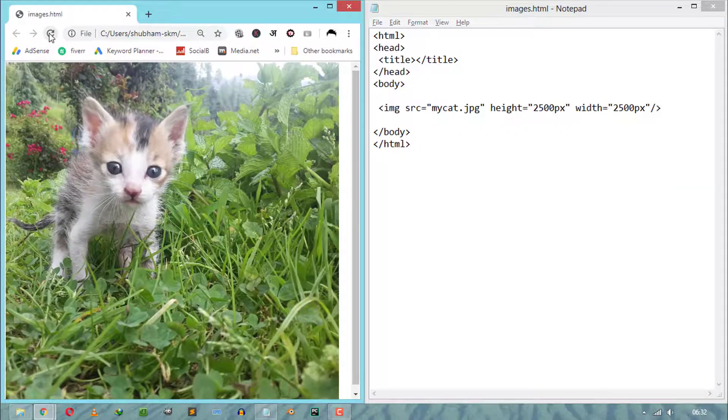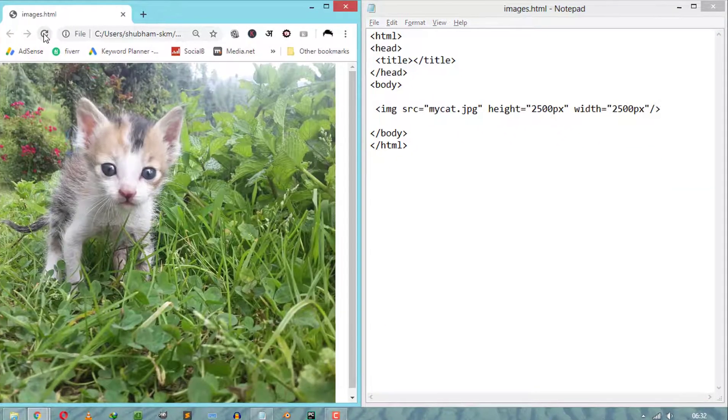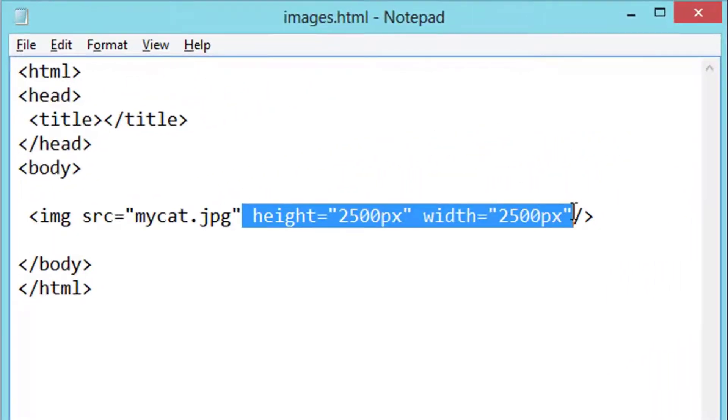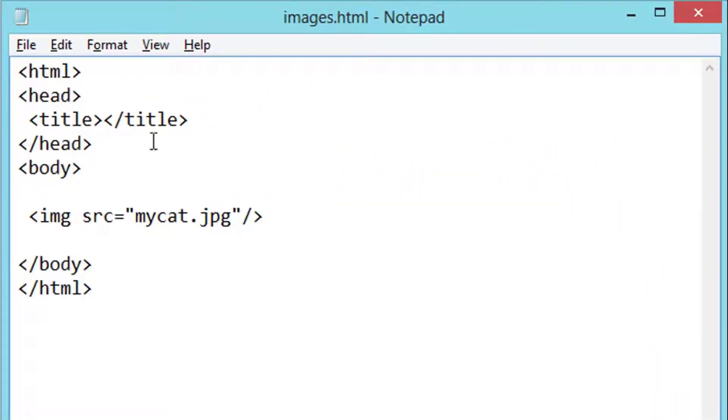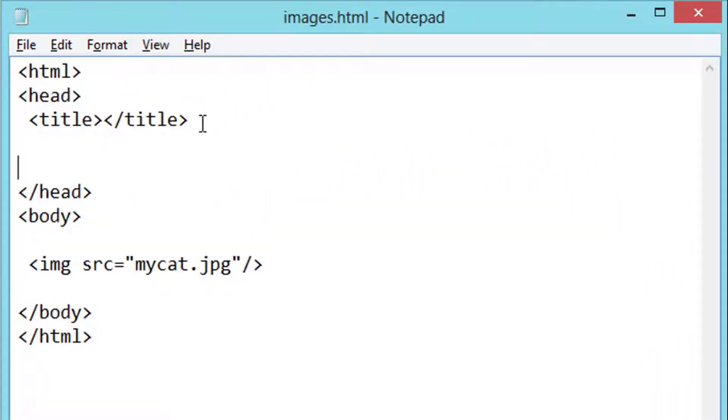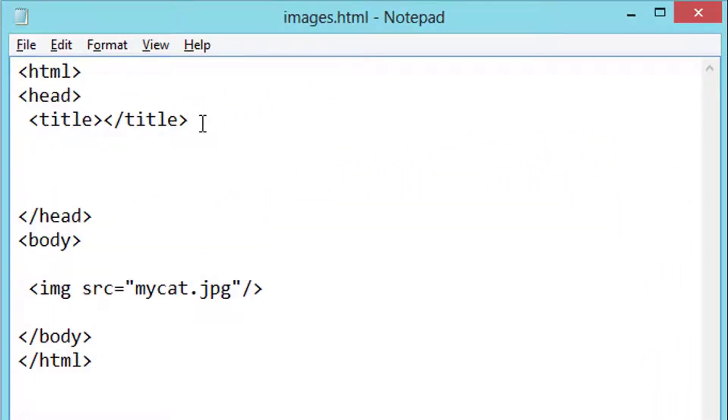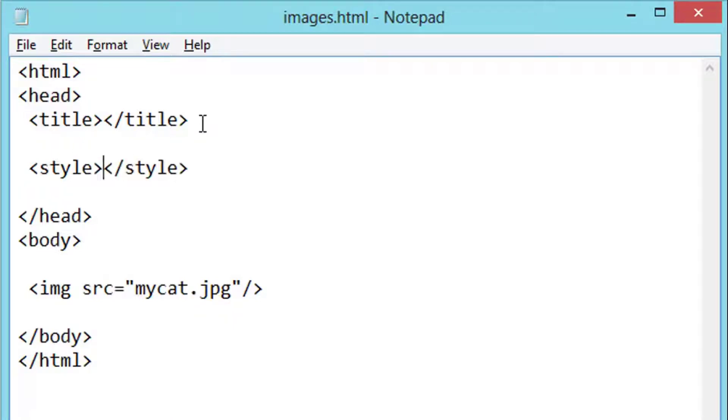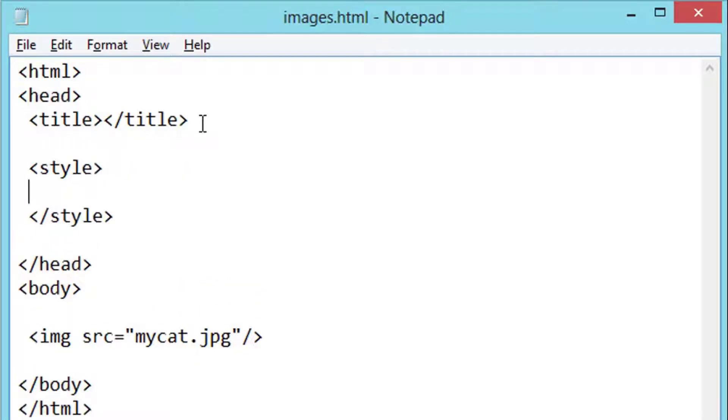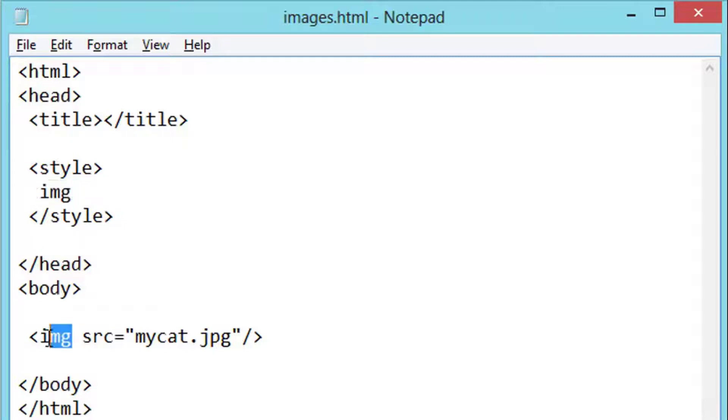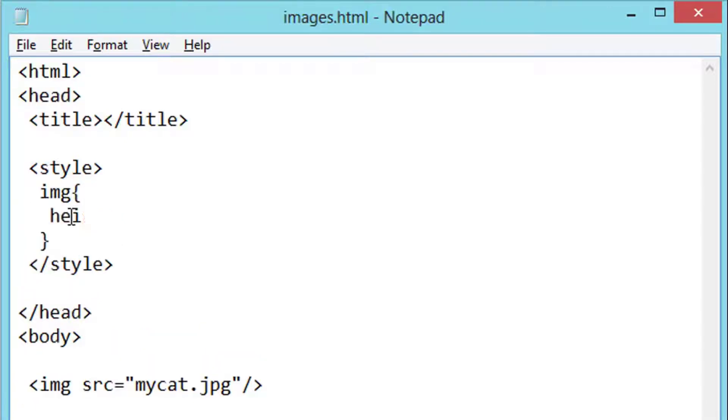Now, how we can change HTML image height and width using CSS. So first, we need to write style tag inside the HTML head tag to use CSS in HTML web page. Next, we have to select the HTML image using the tag names and assign here the new height and new width for our HTML image.